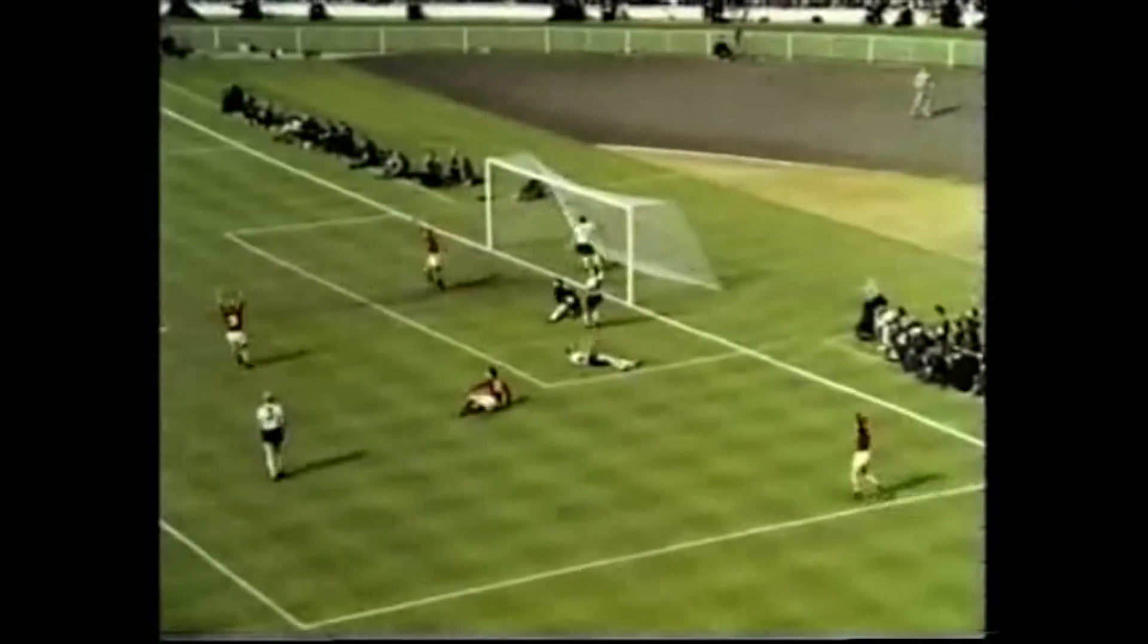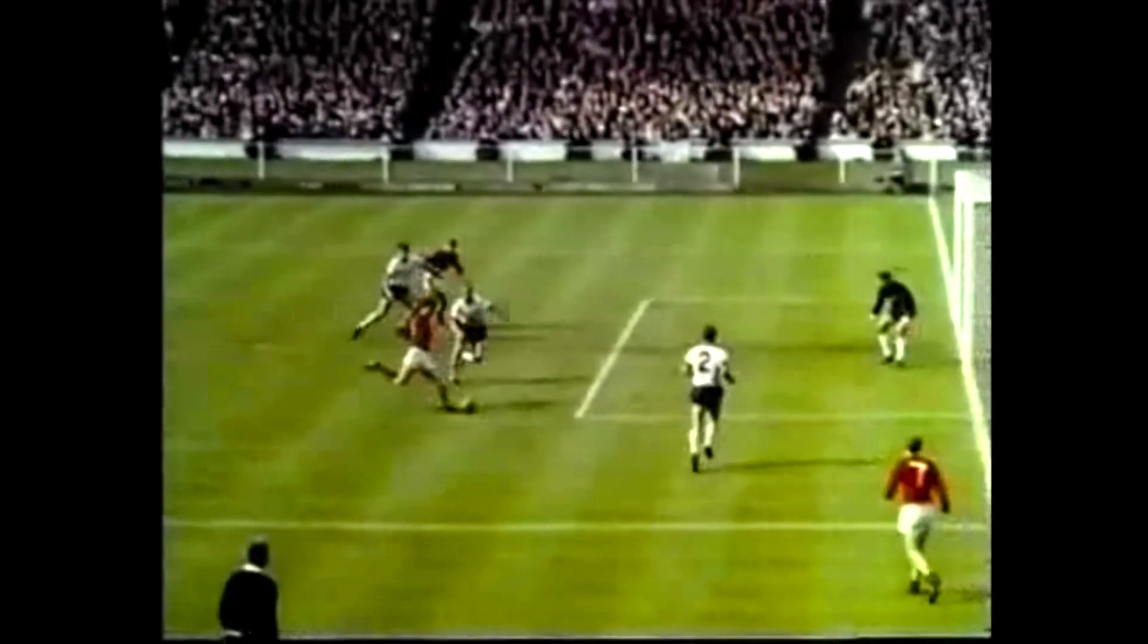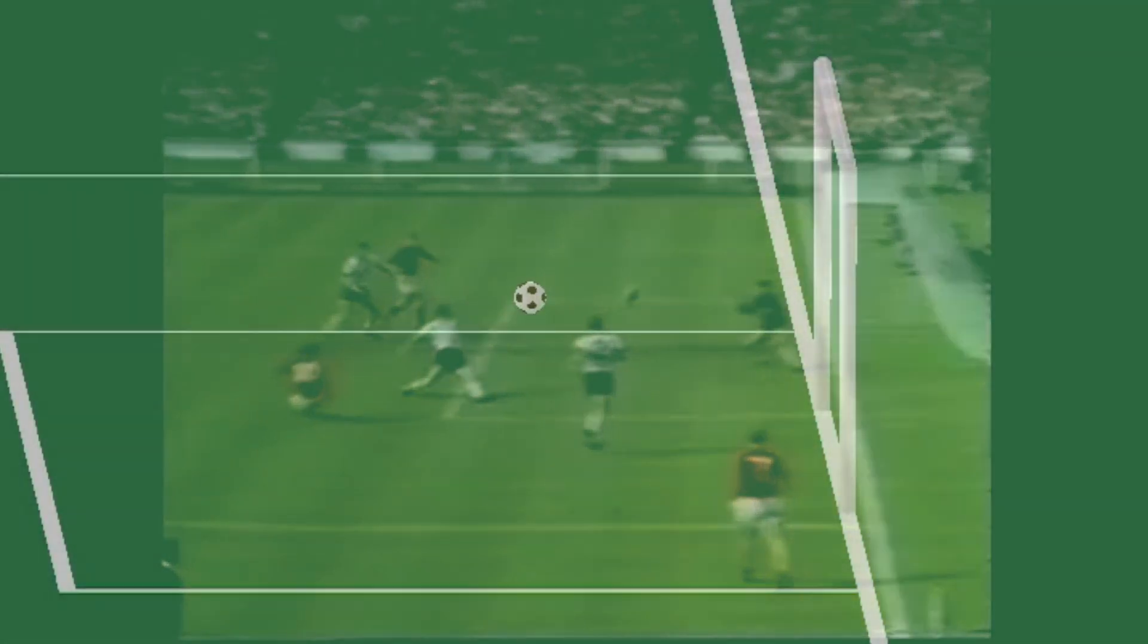Now we asked ourselves, what if another player had shot the ball? Would he score the goal? And what does it take to make the shot a clear goal?